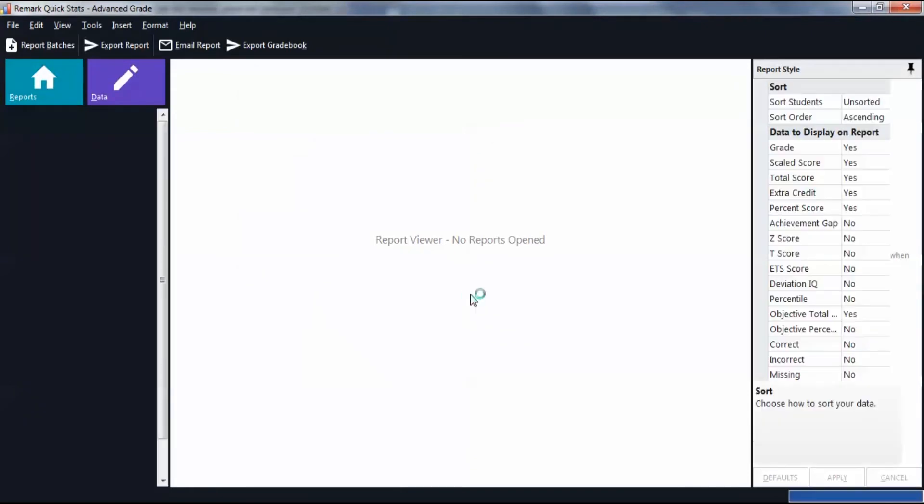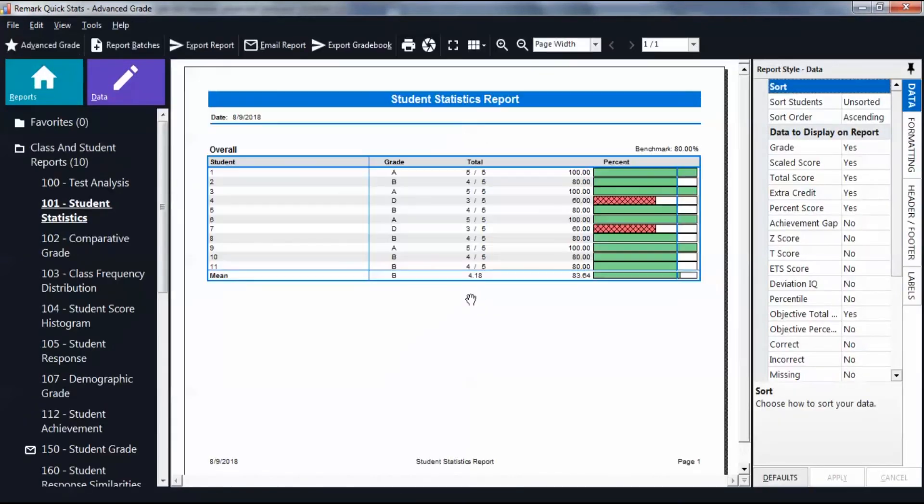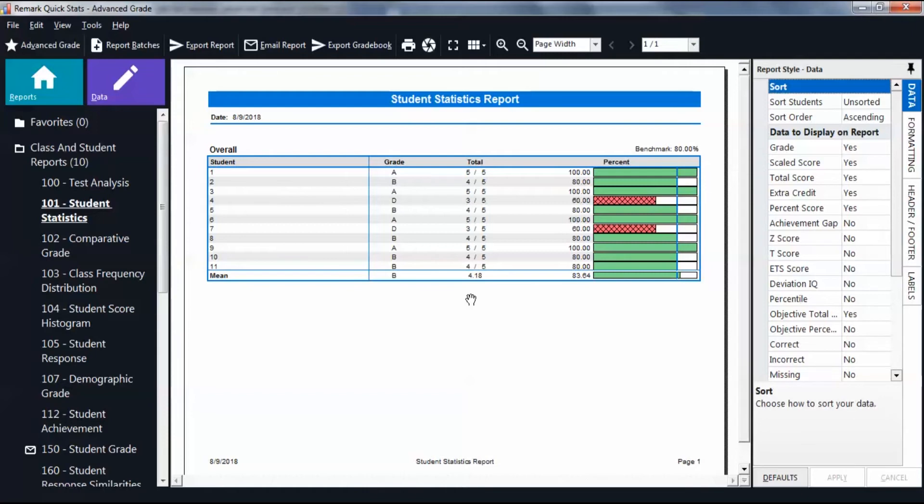By default, the Student Statistics Report appears. We can see that all of the tests were properly graded based on their respective answer key. All of the standard reports are available.